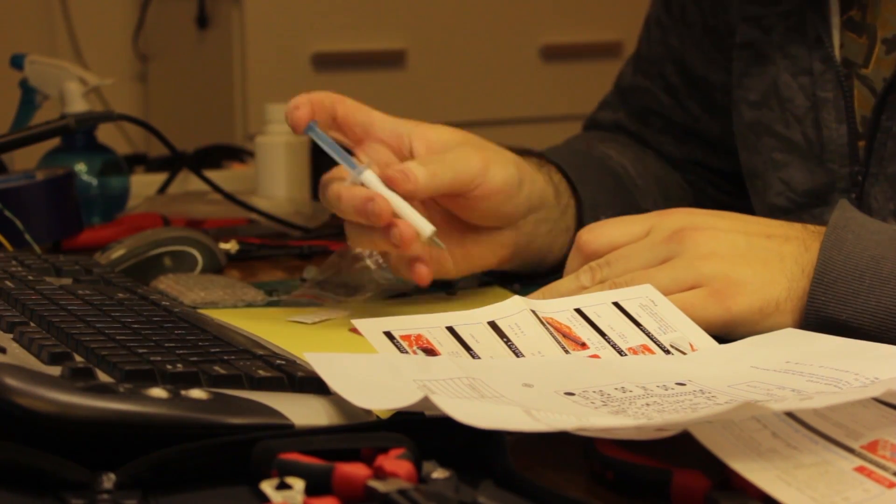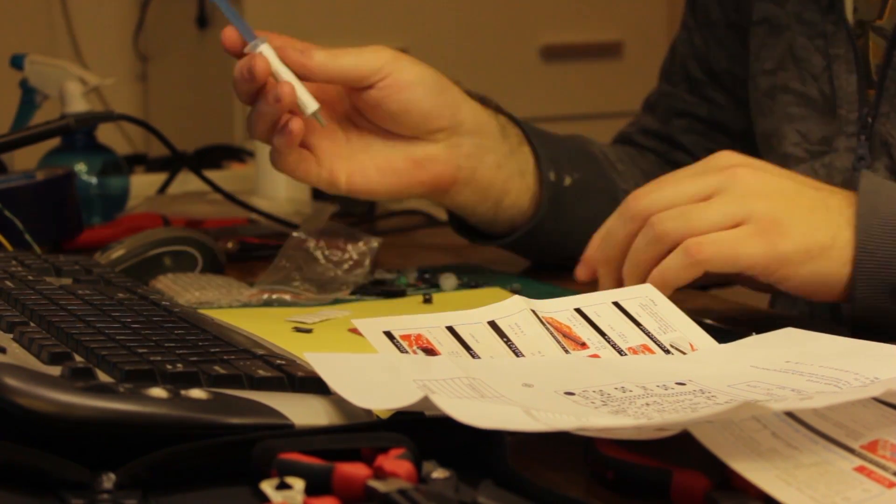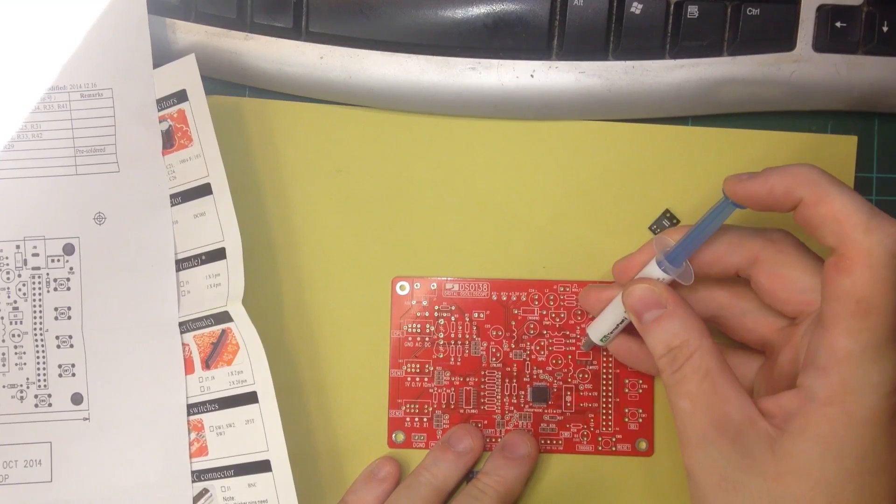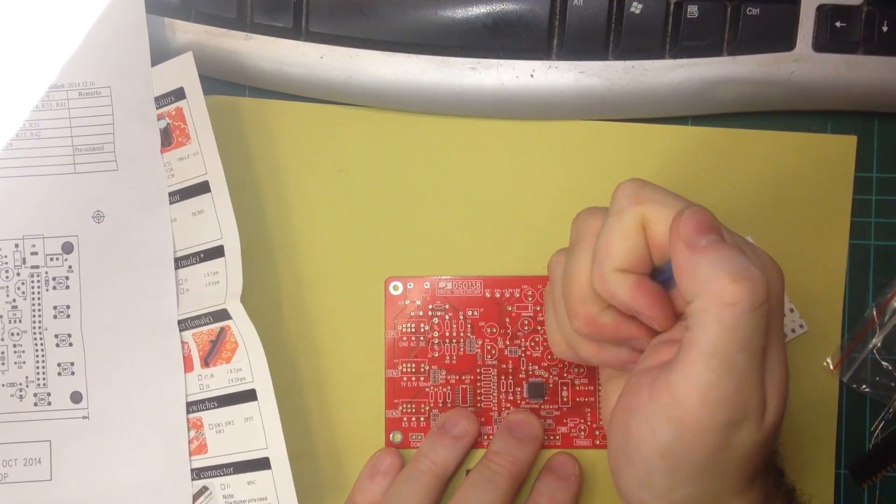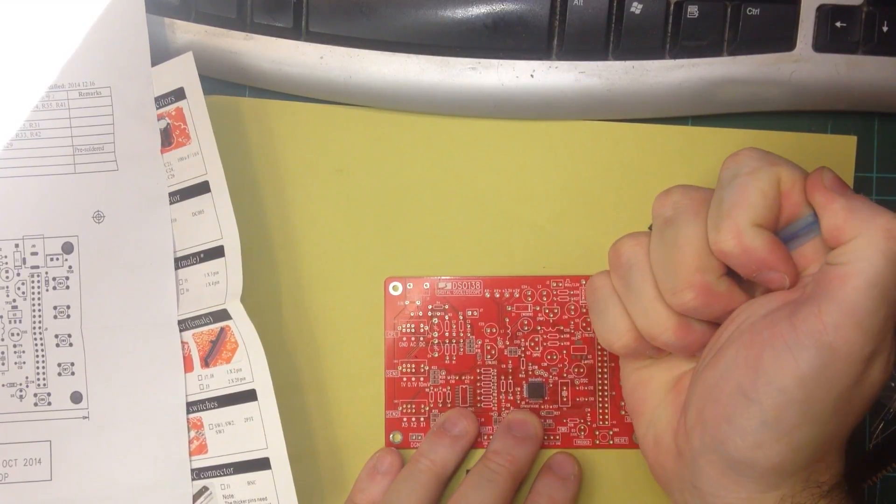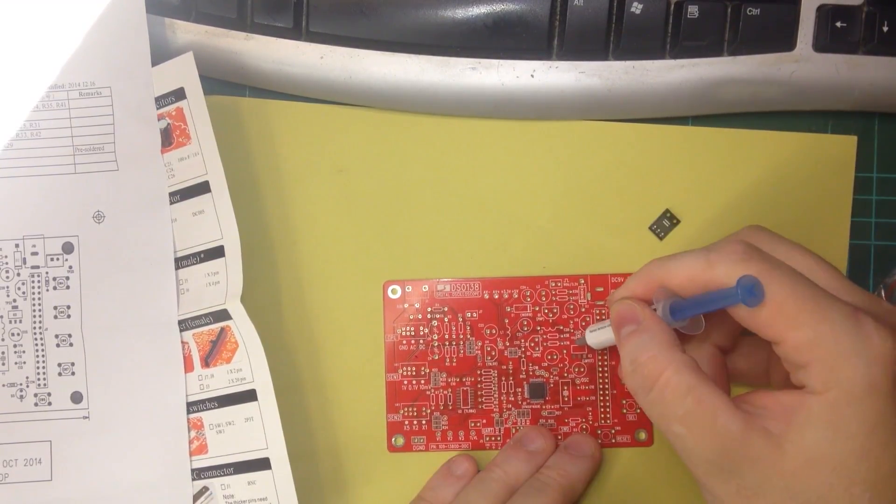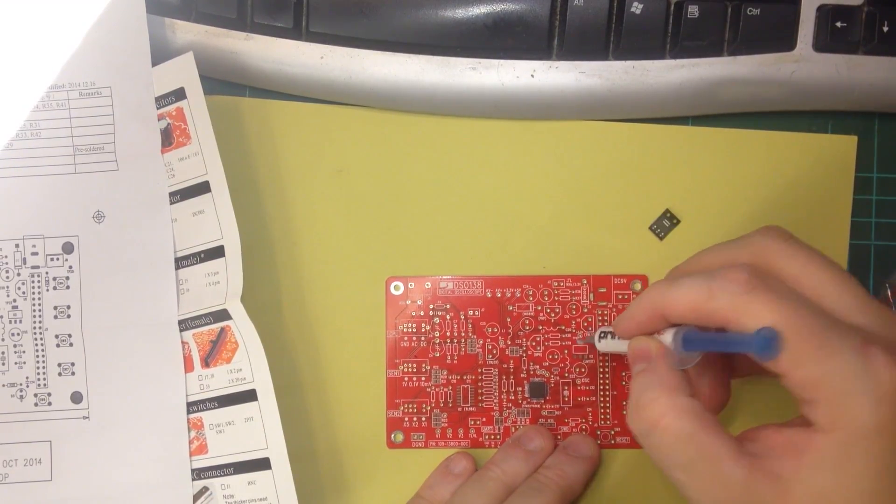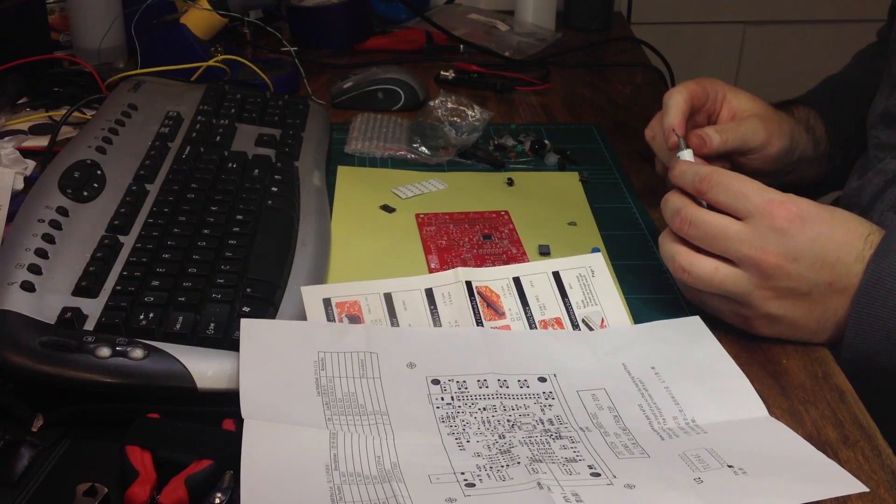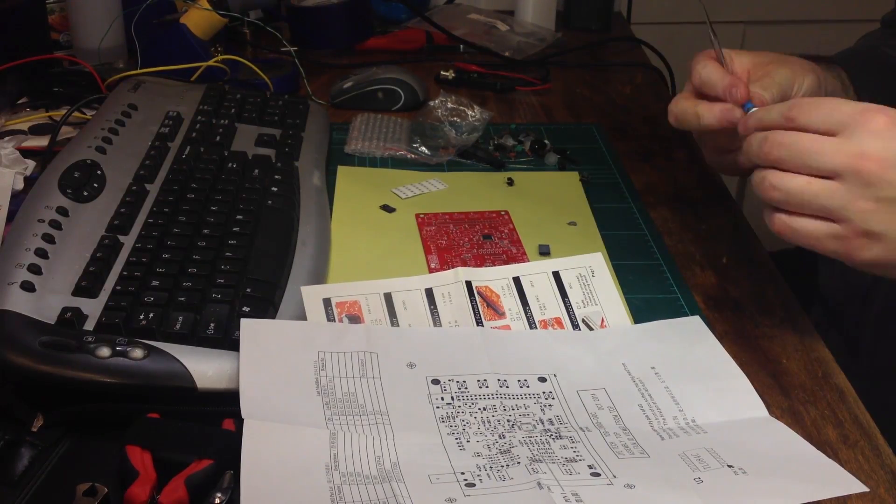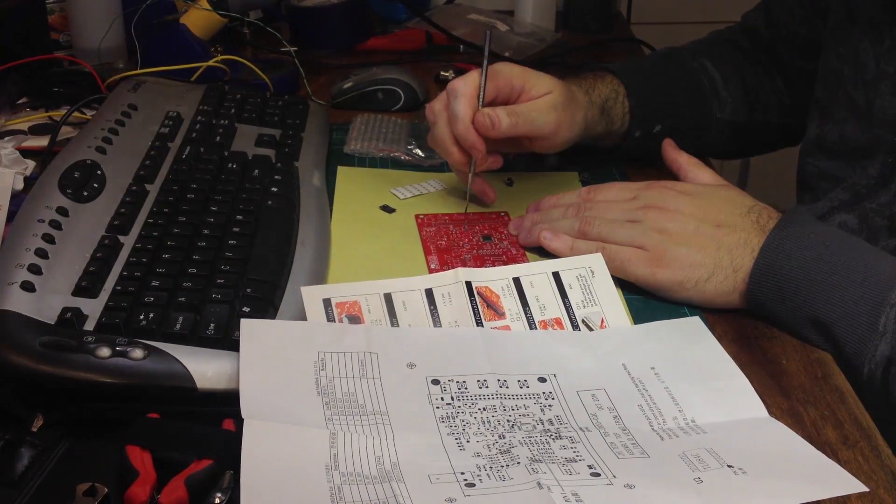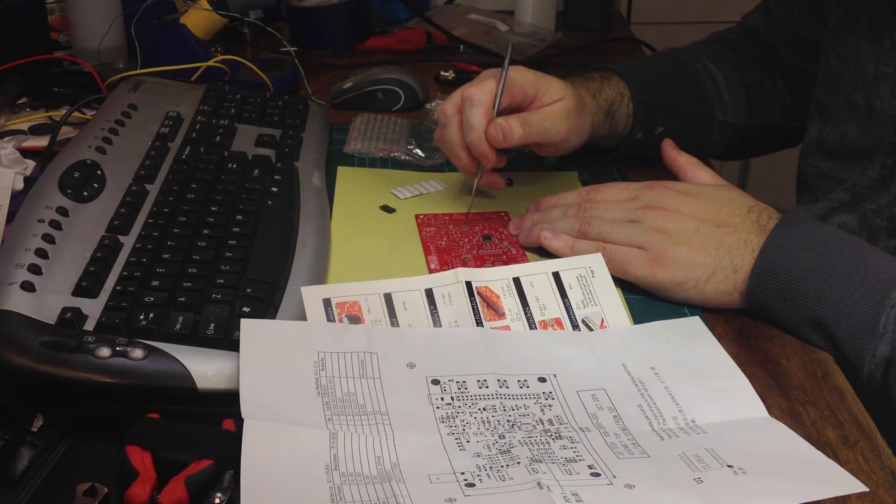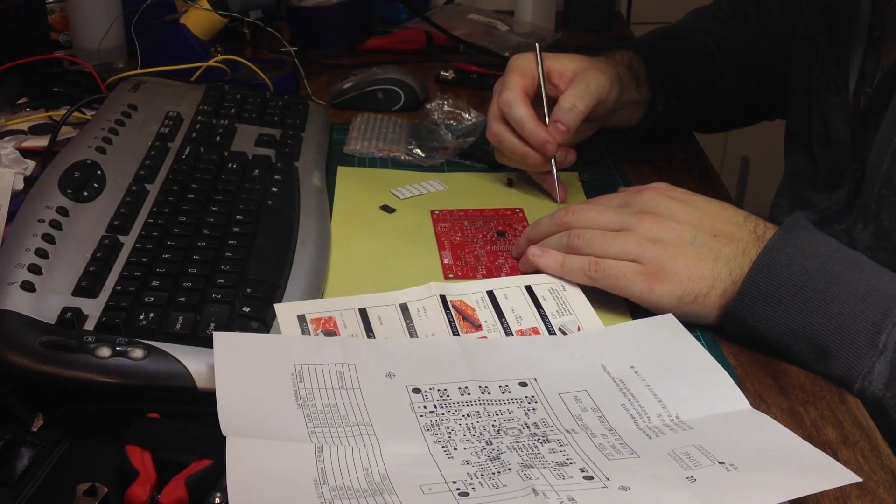Once I got the package unpacked, I started to apply solder paste to the pads. I decided to buy the kit without the SMD components soldered, so that I can do some of the surface mount soldering.